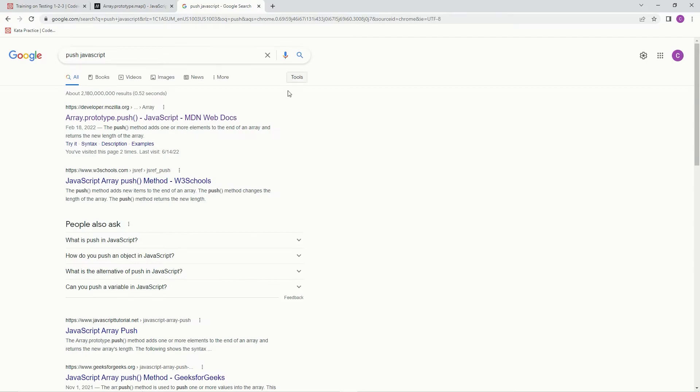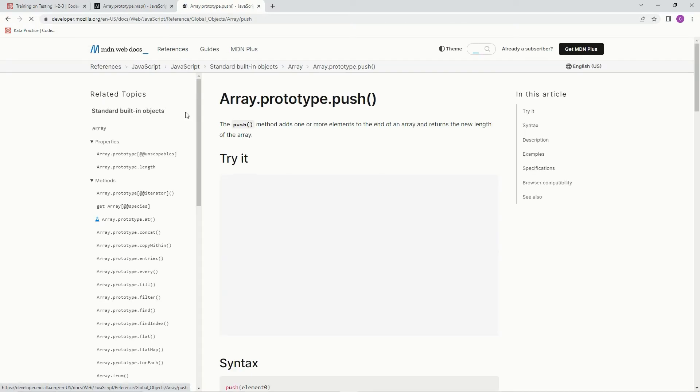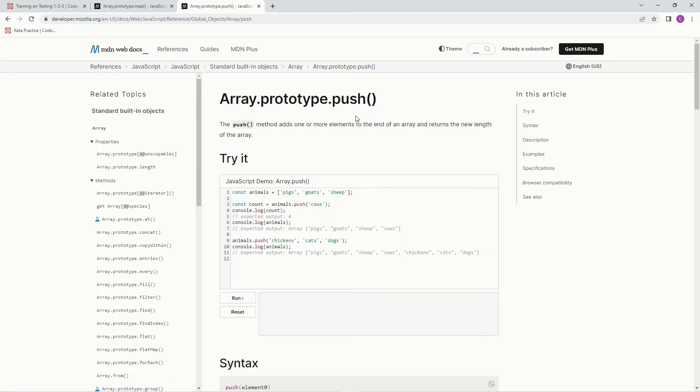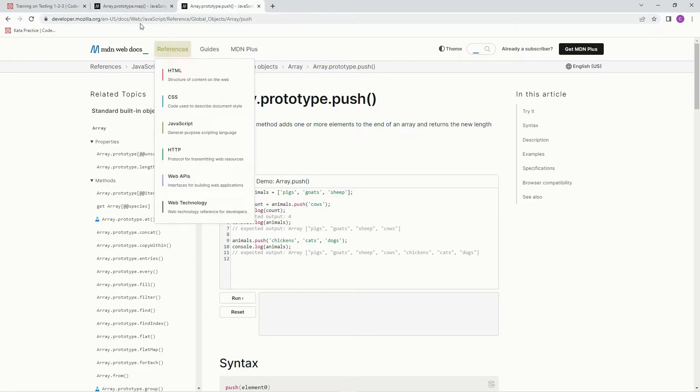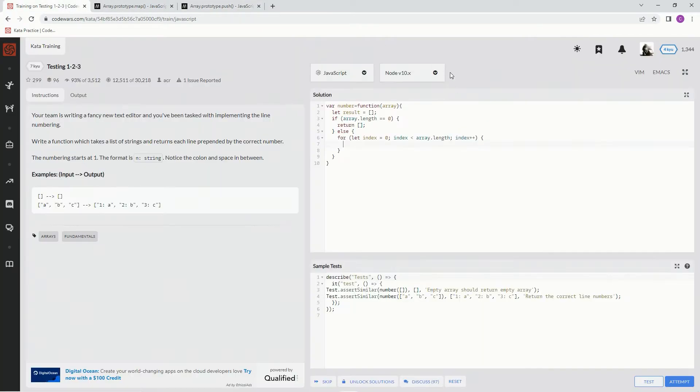Push, JavaScript, right here. Alright, we're going to use the push method which adds one or more elements to the end of an array and returns the new length of the array. So here's an array, you push cows, and it's going to come out pigs, goats, sheeps, and then cows. Alright, so we've got this here.